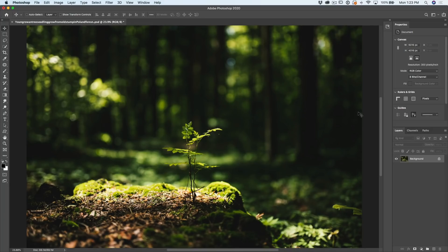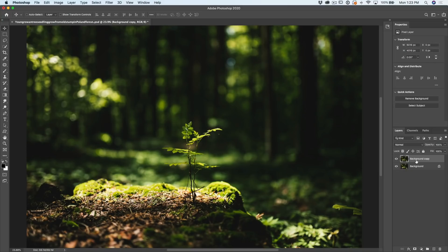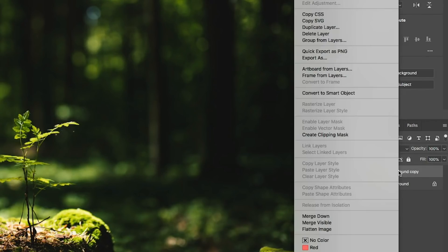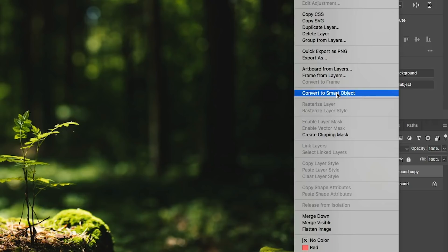So, what I'm going to do is I'm going to duplicate the background, and this is just going to be easy for me to show you the before and afters why I'm doing that, and then we're going to right-click where it says Background Copy and choose Convert to Smart Object.